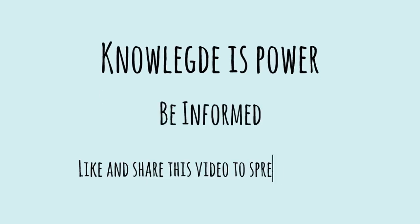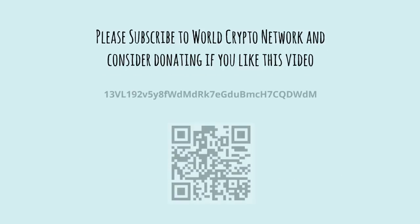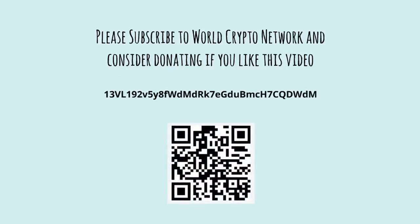Please like and share this video to help spread the word. Thank you for watching. Please subscribe to the World Crypto Network and consider donating if you like this video. If we raise more than 0.15 Bitcoins, we will be able to make another video like this soon. Thank you very much.